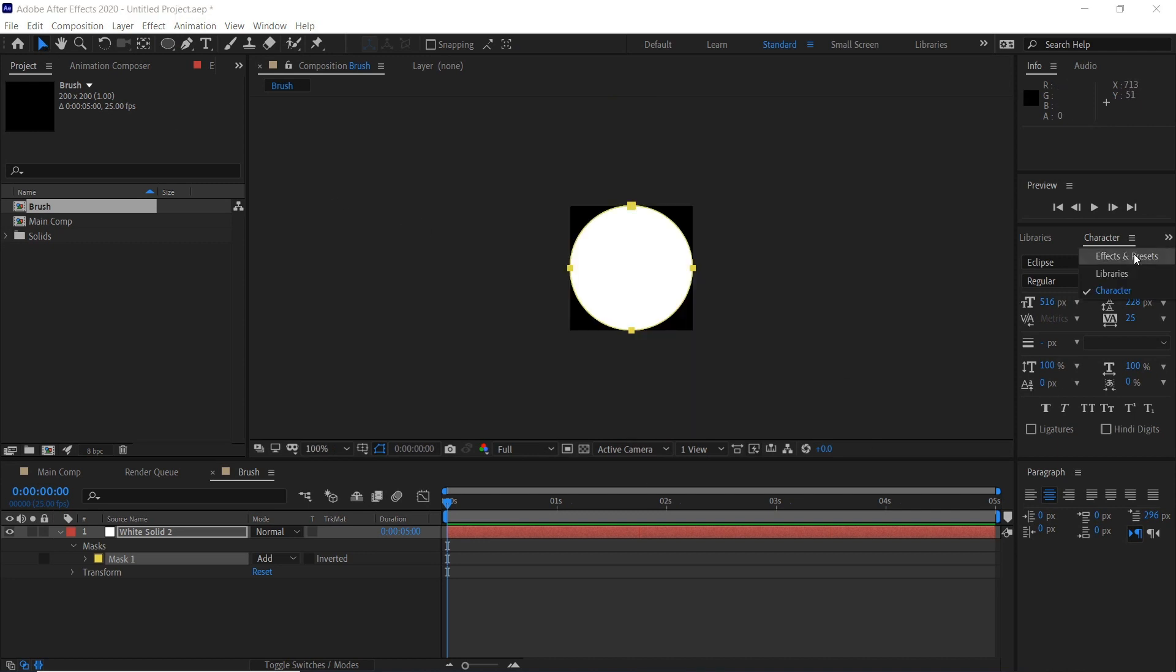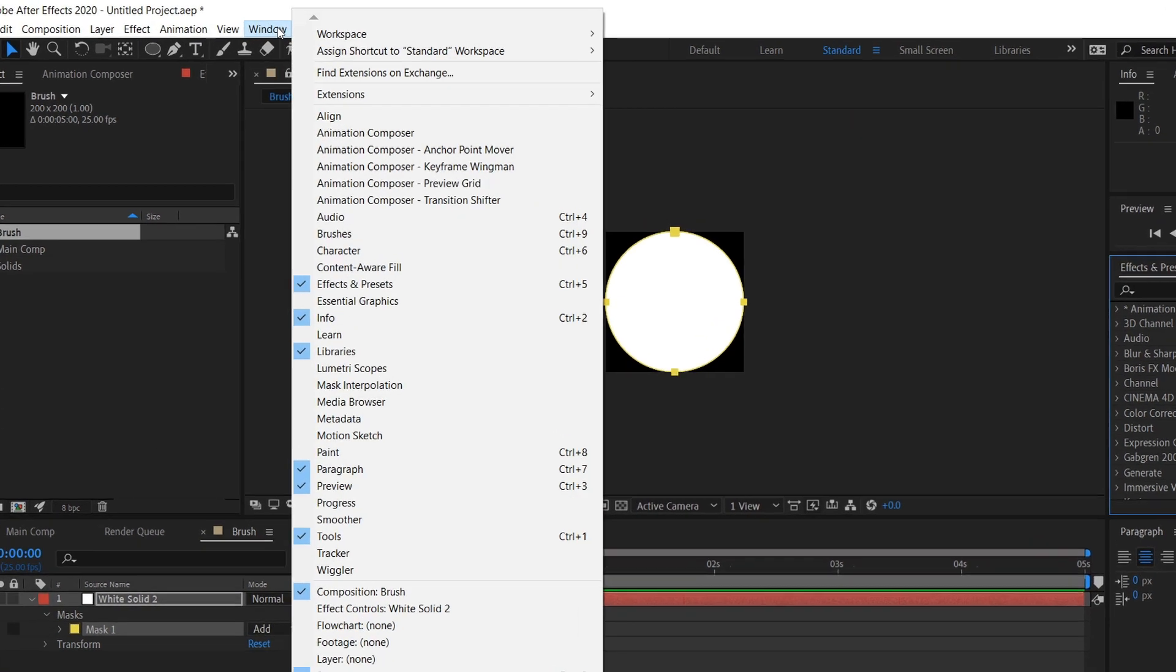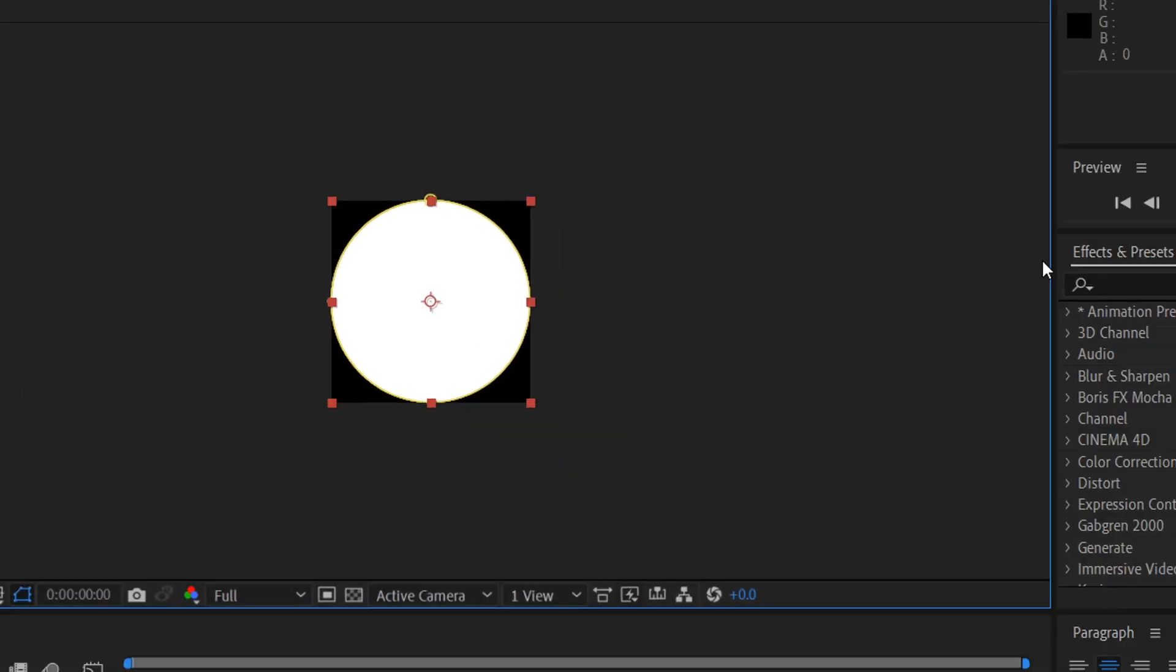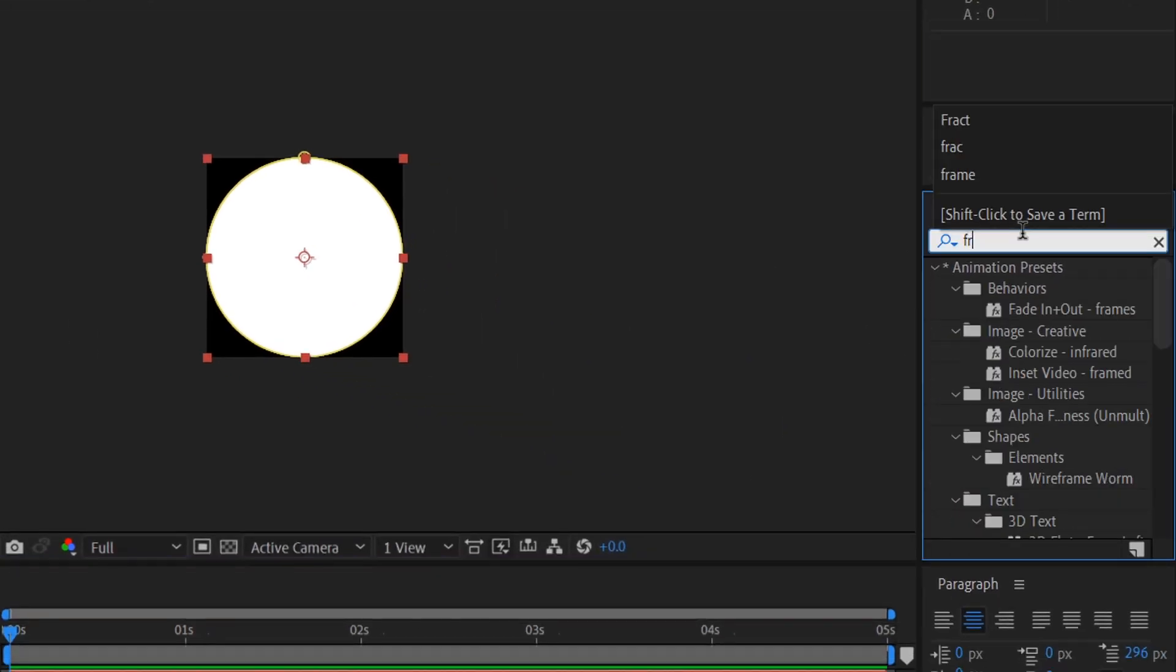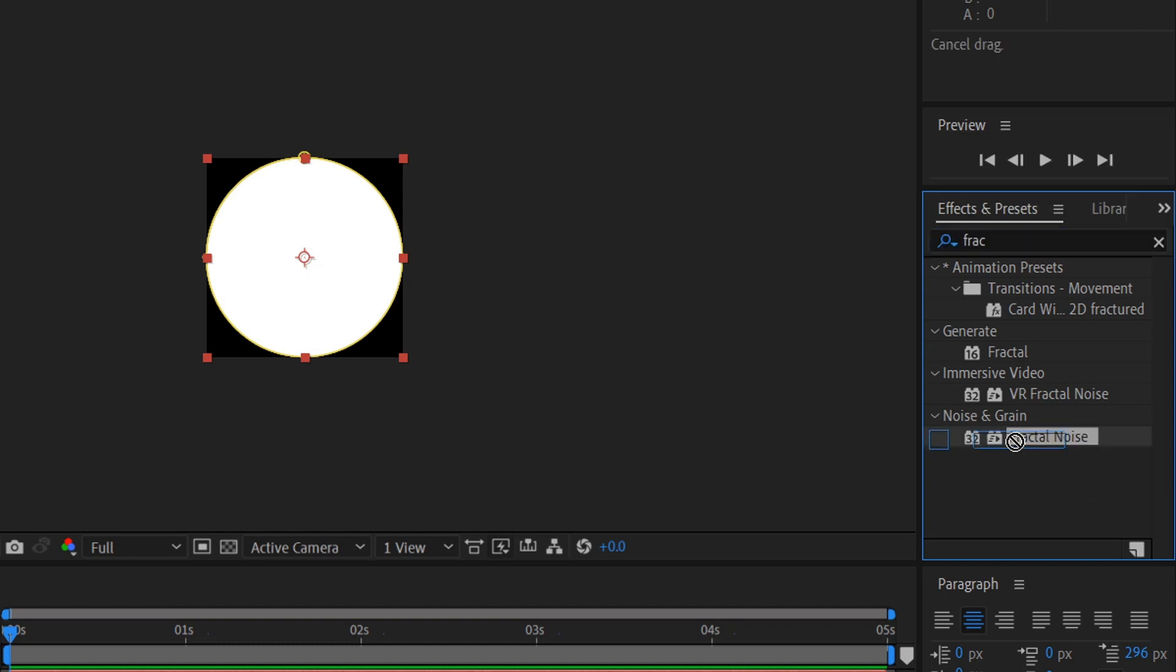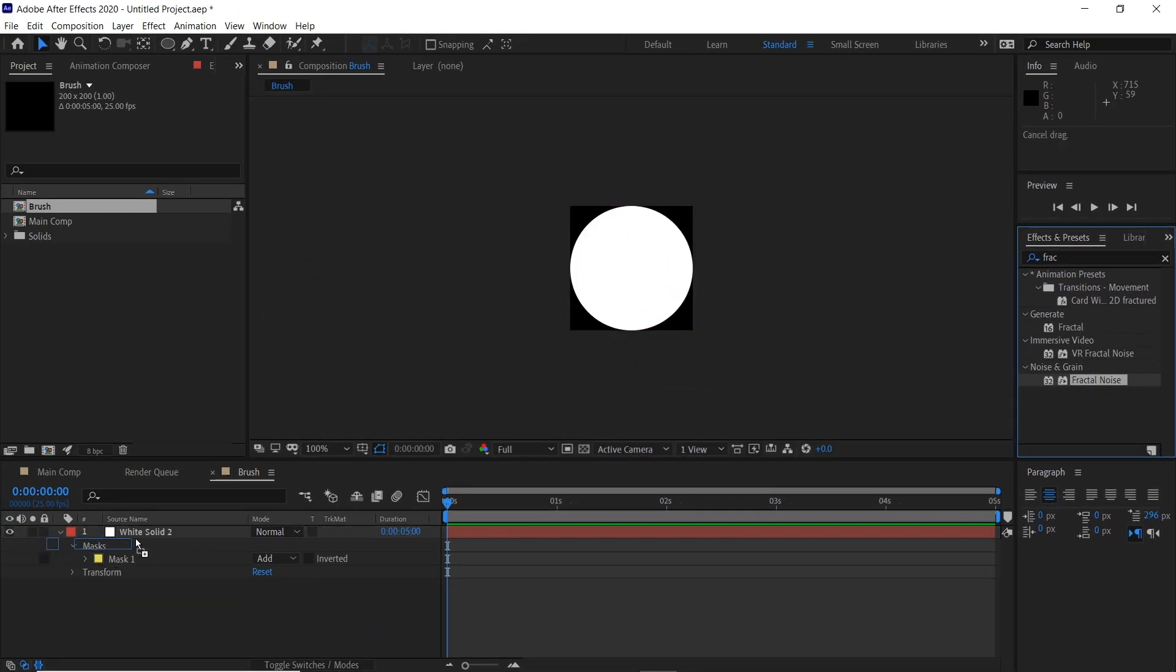Then we'll go to our effects and presets panel here. If you can't find it, it's Window, Effects and Presets, or Control+5 is a shortcut. We'll type fractal and grab fractal noise here. Just drag that straight onto the white solid layer.